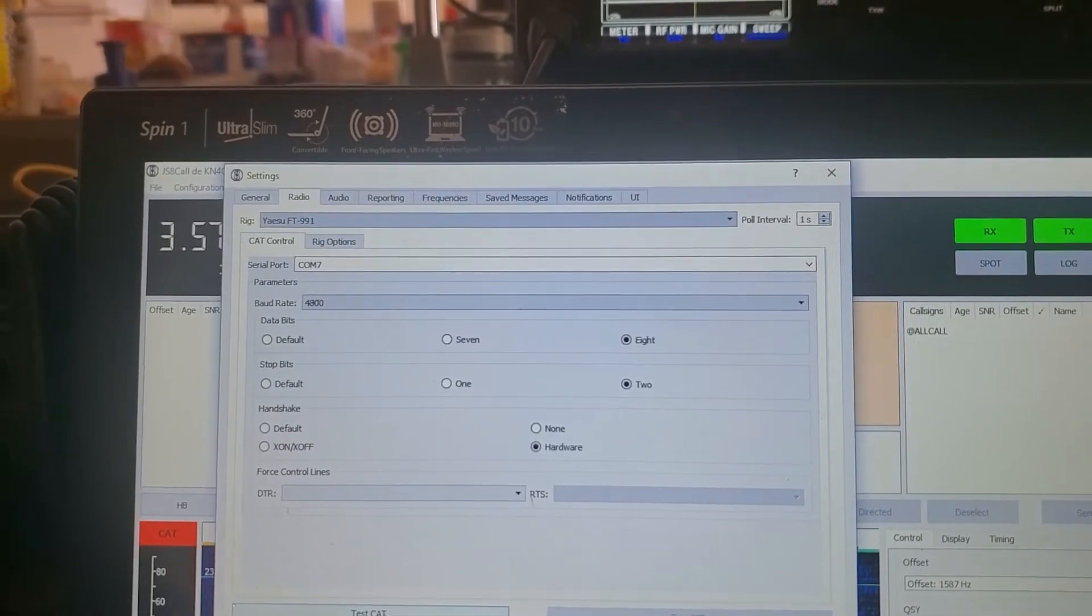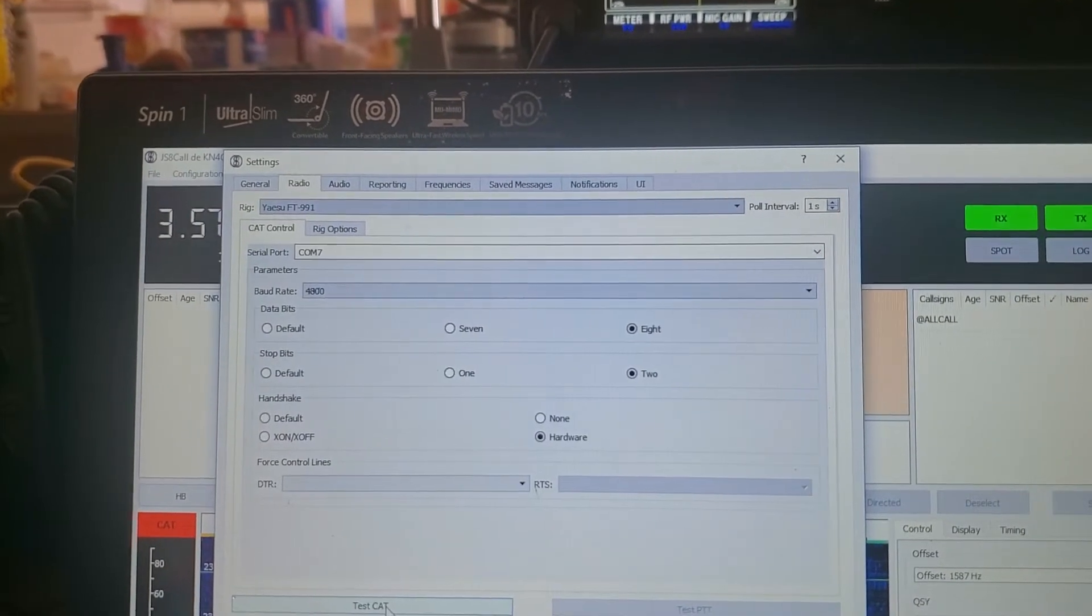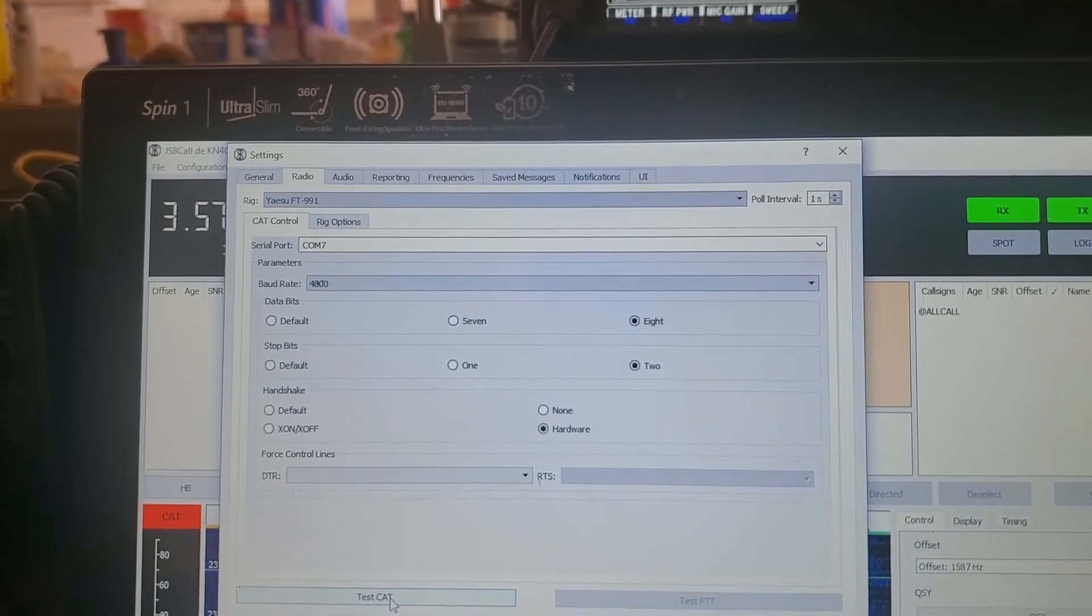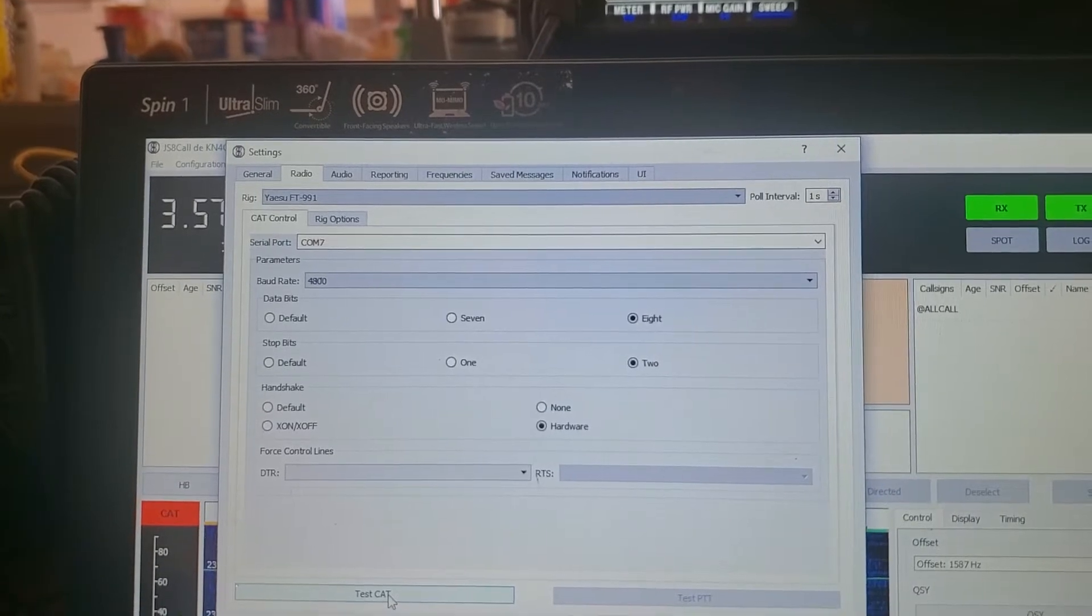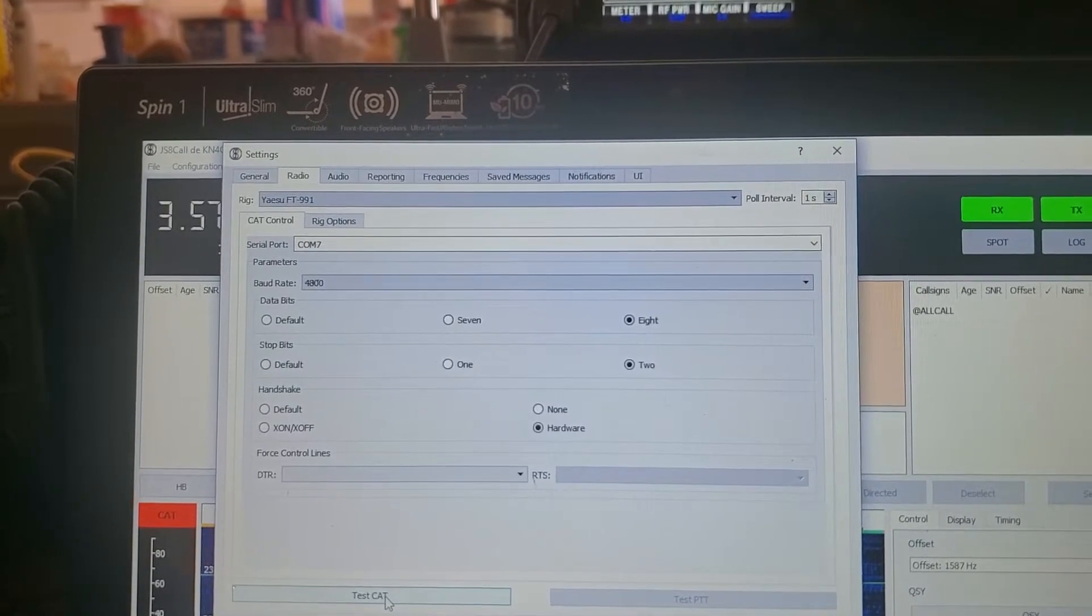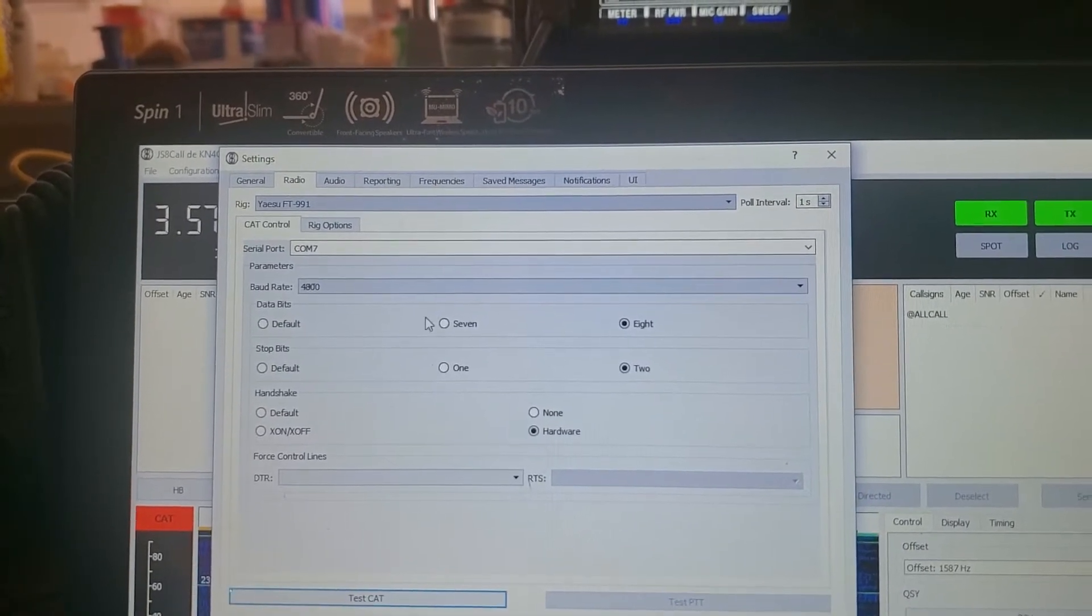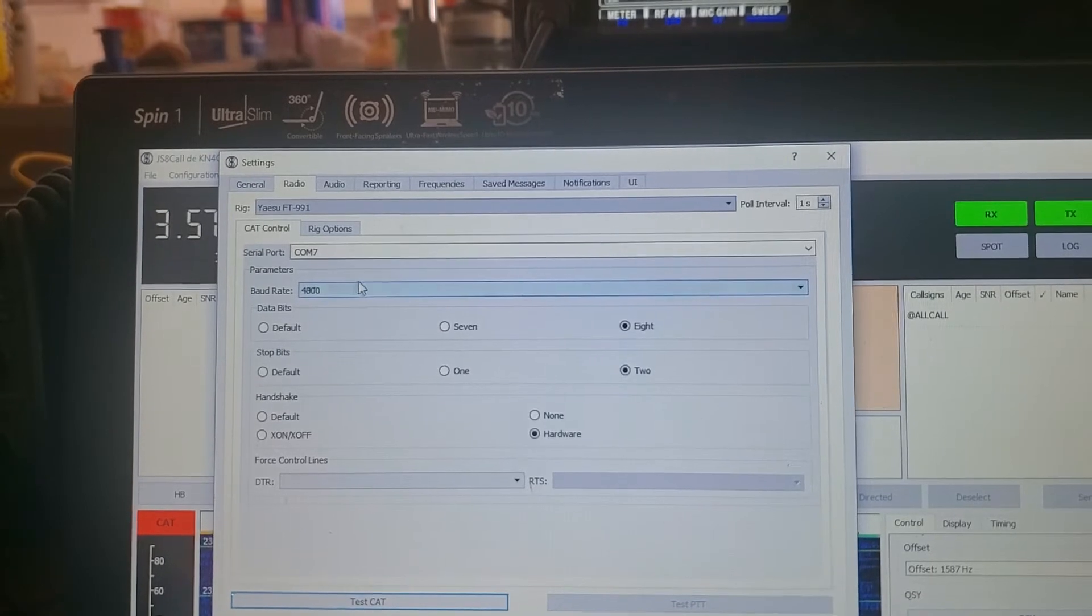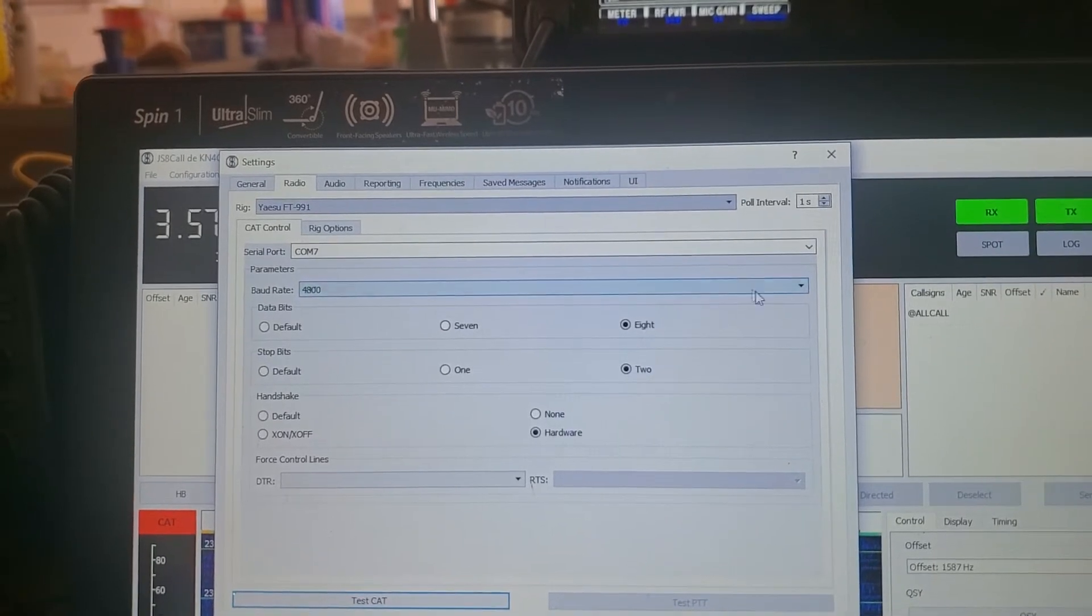It seems rather slow. Well, we need to change this baud rate. This wasn't showing before.